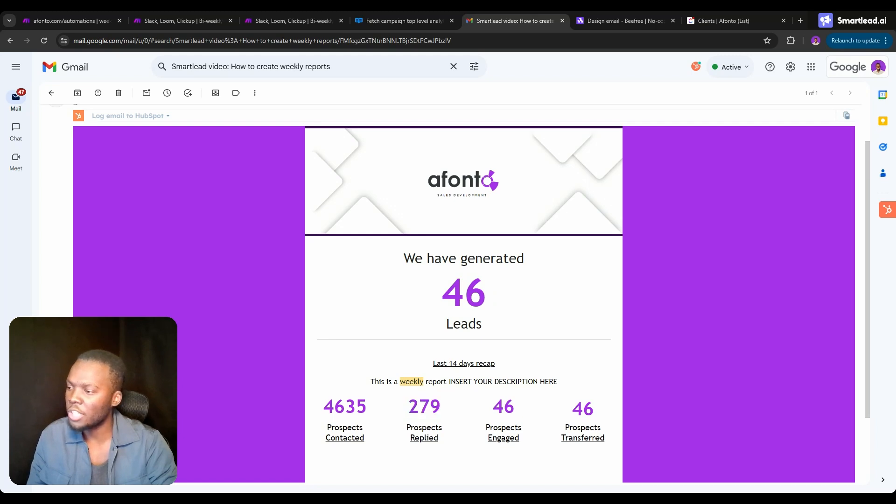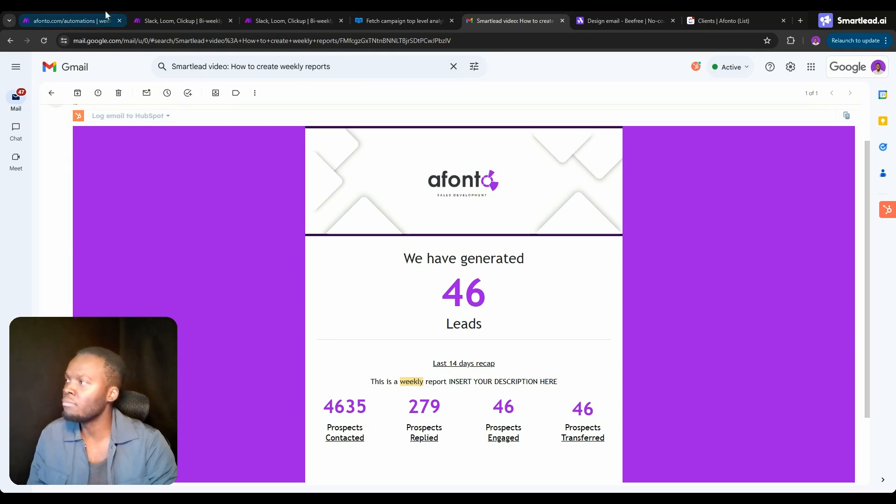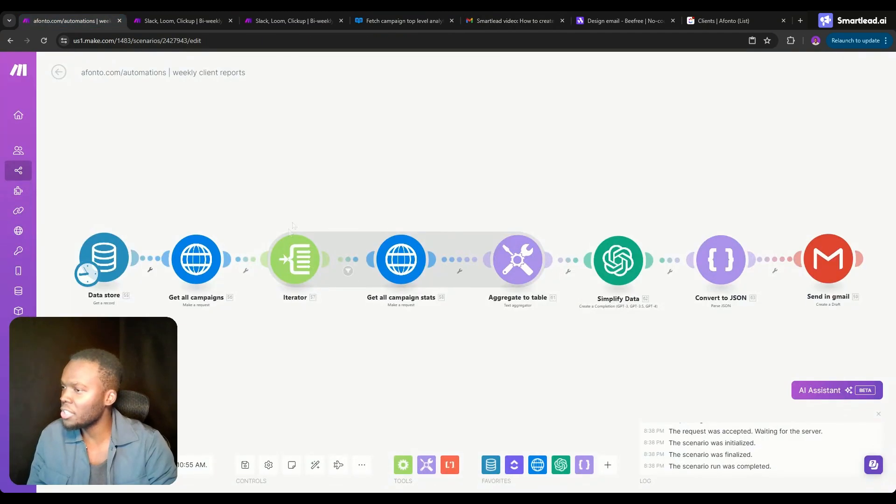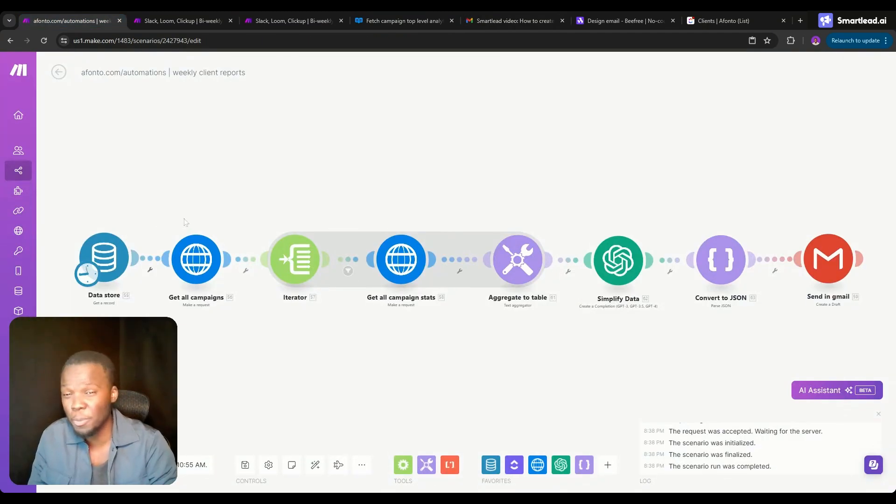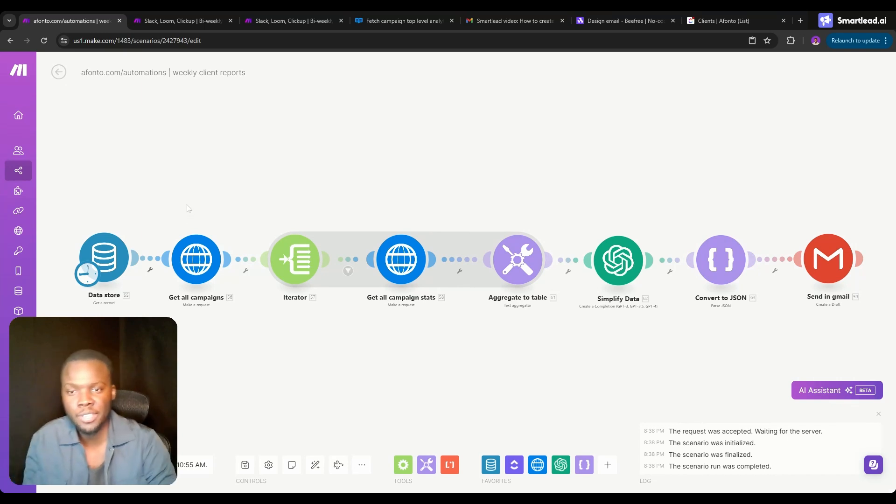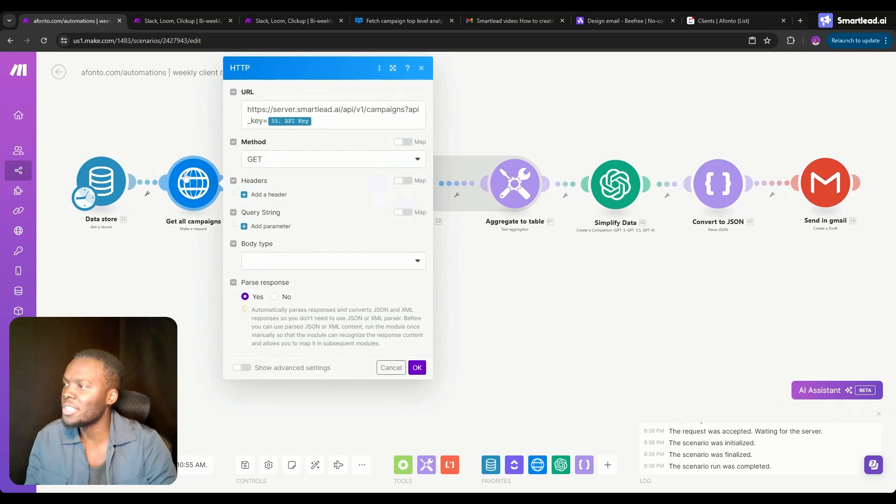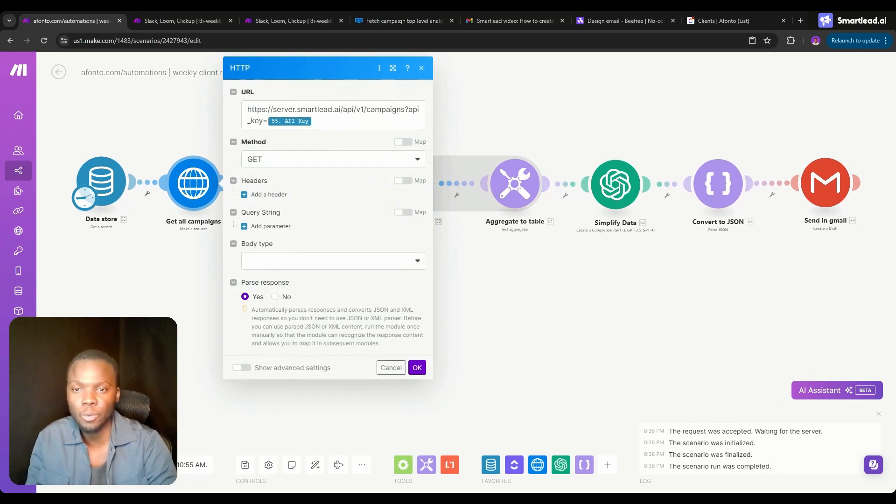Getting into the automation, this is what it looks like. It's super simple and I'll be going through every single component to show you how you can build it yourself. The first thing you're going to need to do is use this URL endpoint right here, which is going to get every single one of your campaigns. You need to choose the method GET.